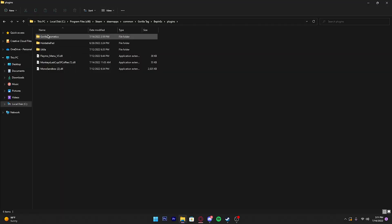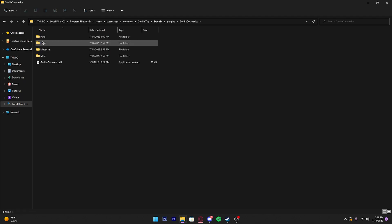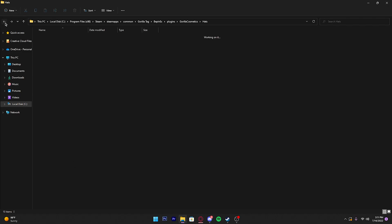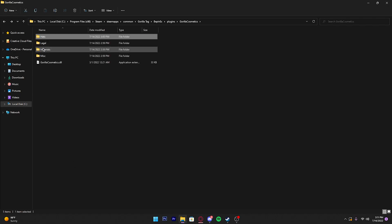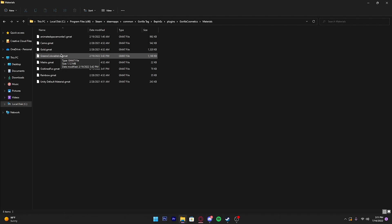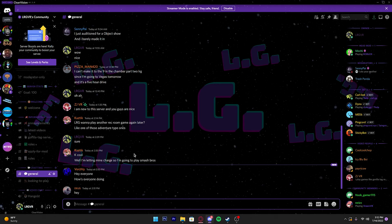Then all you do is go to Plugins, and there should be a new file created called Gorilla Cosmetics. Click that, then you should see the Hats folder. All you do is drag and drop and you have it. If you want any materials, you download the materials and you just drag and drop in the materials folder.